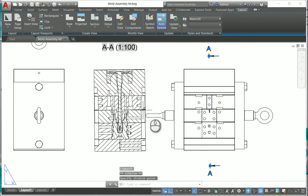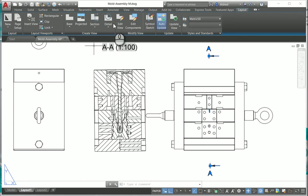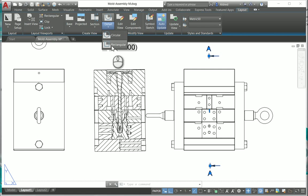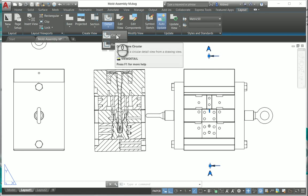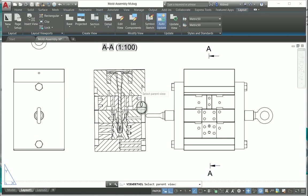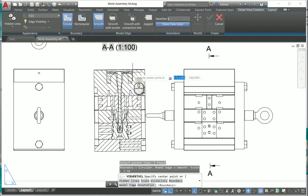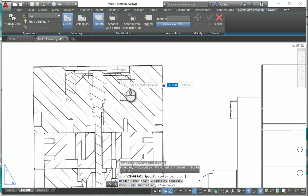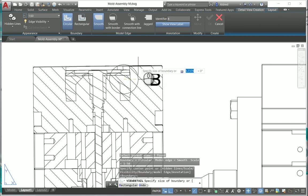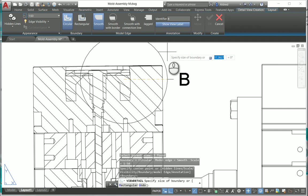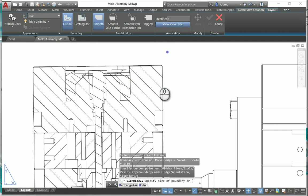Something else that we can also do besides section is detail views as well. My detail views I can either do as a circular or rectangular detail view. So circular, let's go and choose this view over here. I just want to have a detail from that section over there.